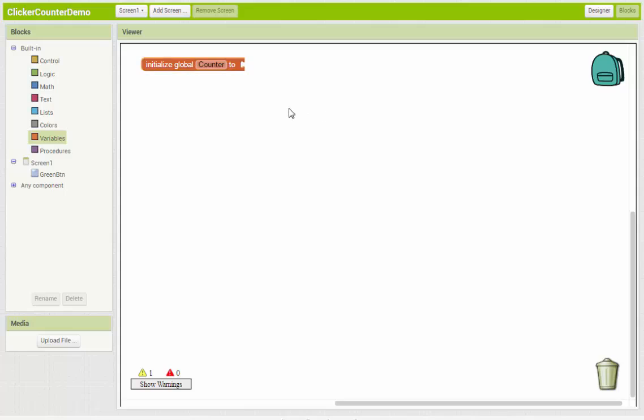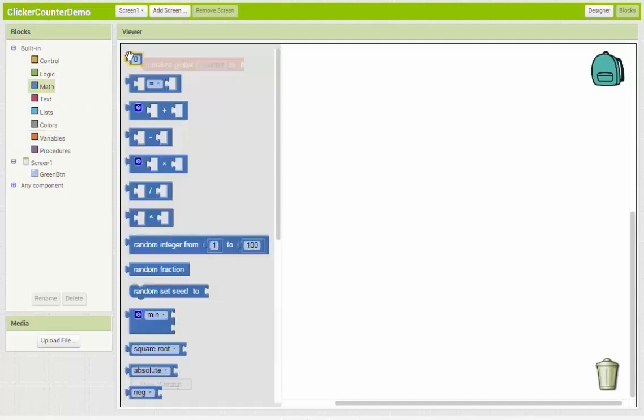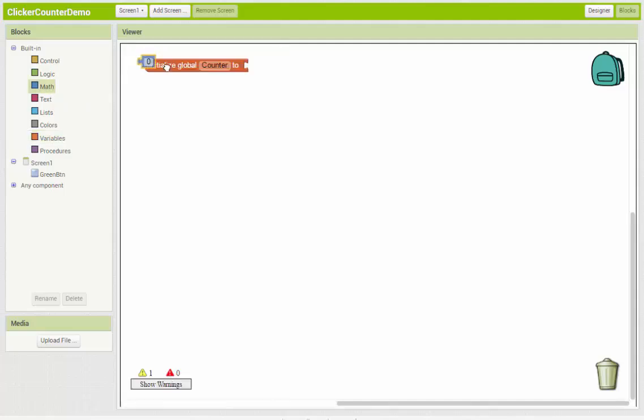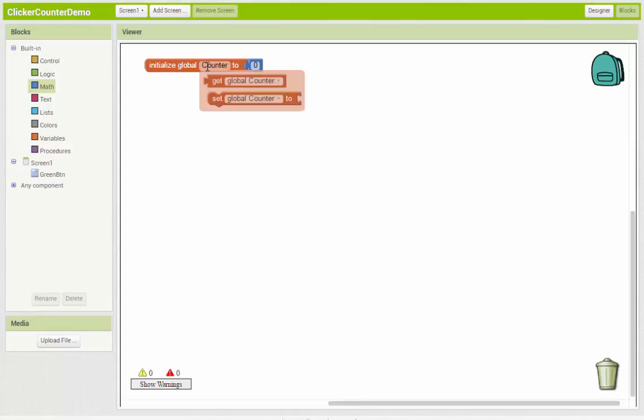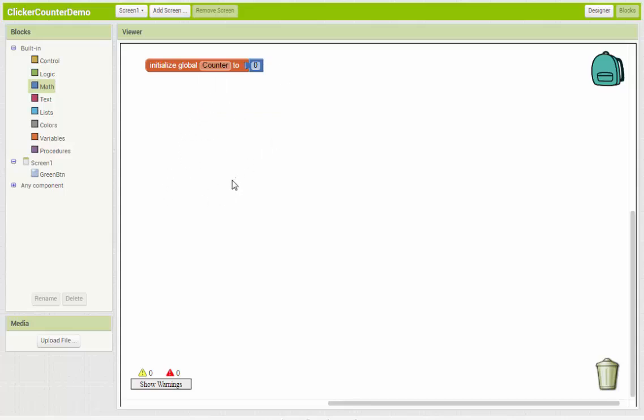So I'm going to call it counter because it's going to keep track of my count. And since we're going to add to it, we're going to keep adding 1 onto it. What we initialize it as, or start it out as, needs to be a number. So we can come over here to the math and grab a 0 block and snap it in. So now we have a variable. And what this will do is carve out a spot in memory so that when the app loads, it's going to save counter as 0 in memory. And we'll look at now how to change that value that's stored in memory.